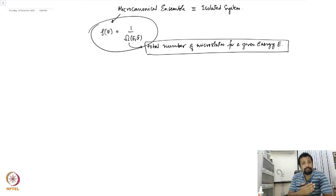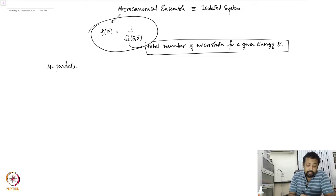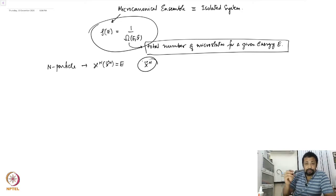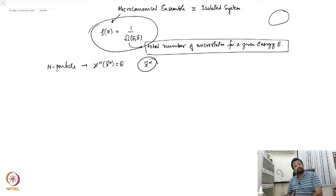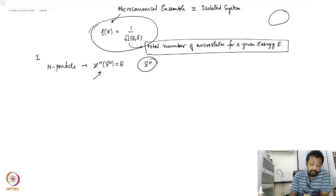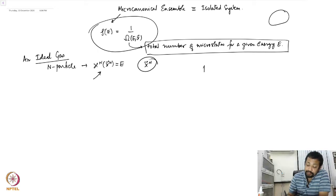In the earlier class, we considered systems where the phase space variables and microstates could take continuous values. For example, an N-particle system similar to a gas or fluid contained within a box had an associated Hamiltonian, and the state could take real values on the phase space determined by conservation of energy. But this is not the only type of system we will encounter — for example, this is clearly the case for an ideal gas.